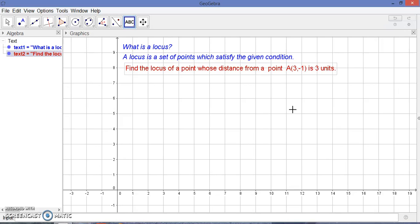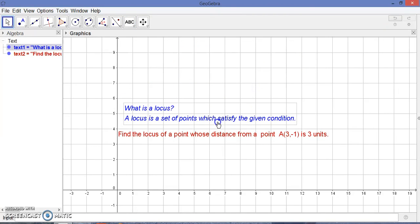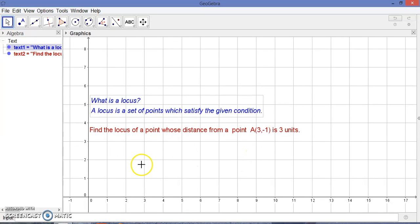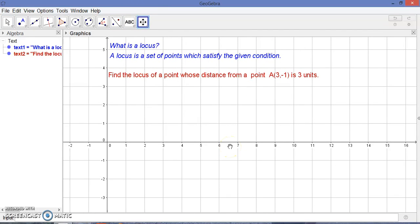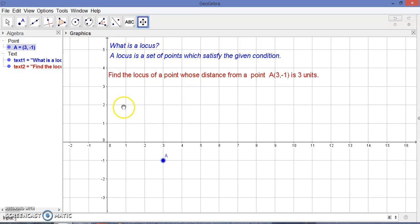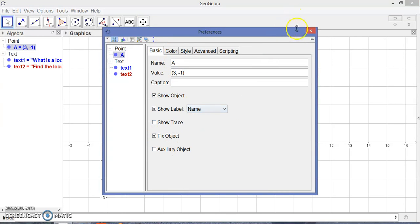First of all, we need to take care of point A, which is a fixed point at (3, -1). I'm going to plot point A here — point A equals (3, -1). You can see the point is three units on the x-axis and the ordinate is minus one. I'm going to fix this point because A is a fixed point.